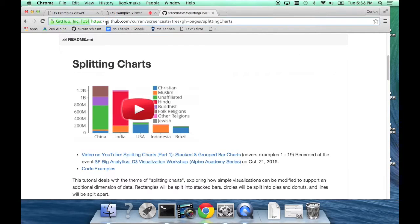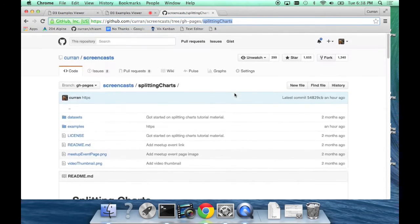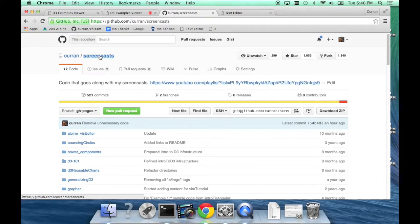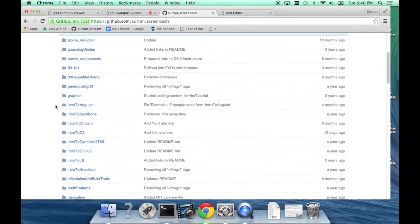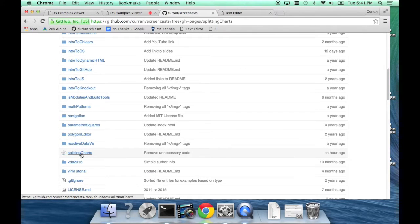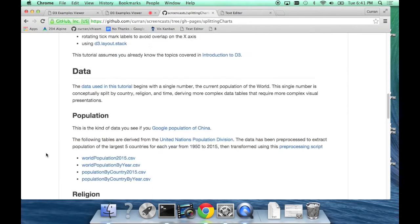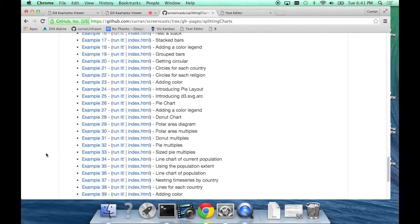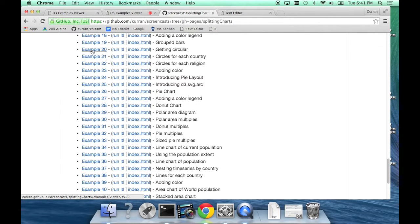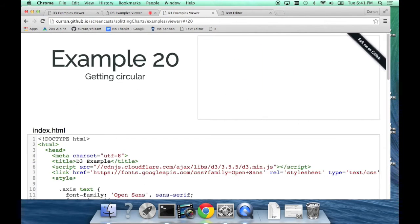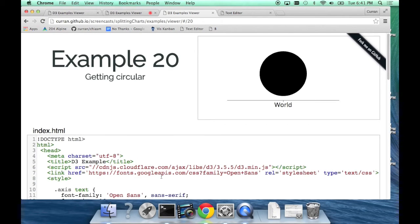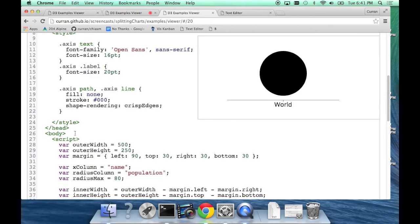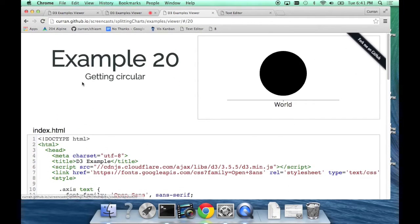All of this material can be found at github.com/curran/screencasts, splitting charts. If you find this repository curran/screencasts on GitHub, scroll down to the big list of examples. I'm going to start from this one, Getting Circular, Example 20. If you open Example 20, you should see this, and you can use the left and right arrows to navigate and see the code. Feel free to copy and paste this code in anything you want to use it for. It's all under MIT license.